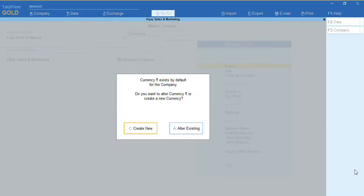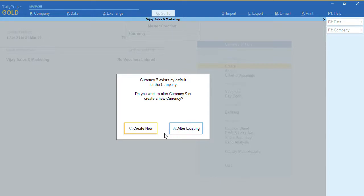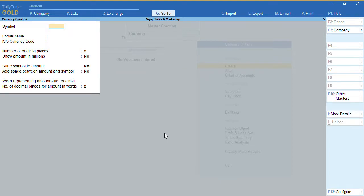Once we click on Currency, you will get a message that currency Rupee already exists by default. It asks whether you want to alter the existing currency or create a new currency. If you want to alter the existing currency you can click on A; if you want to create a new currency you can click on Create New.